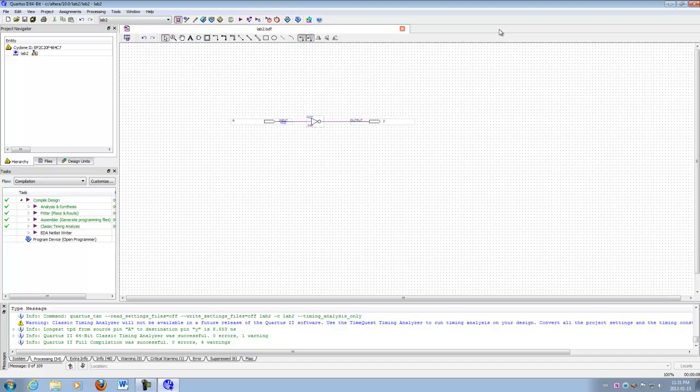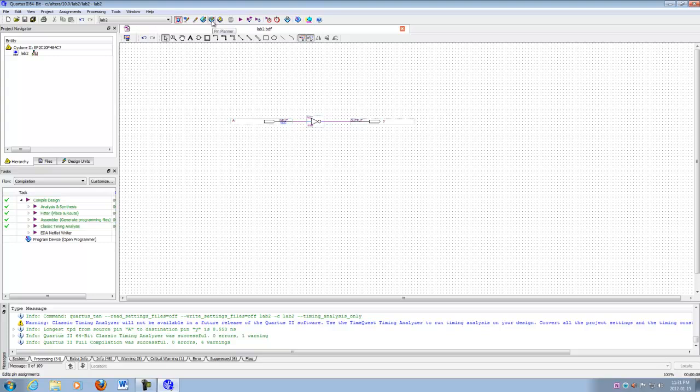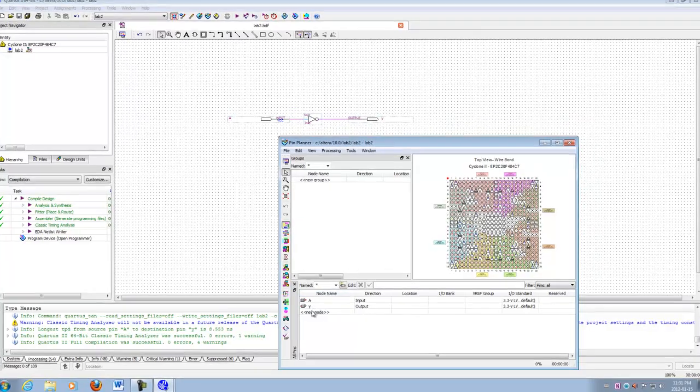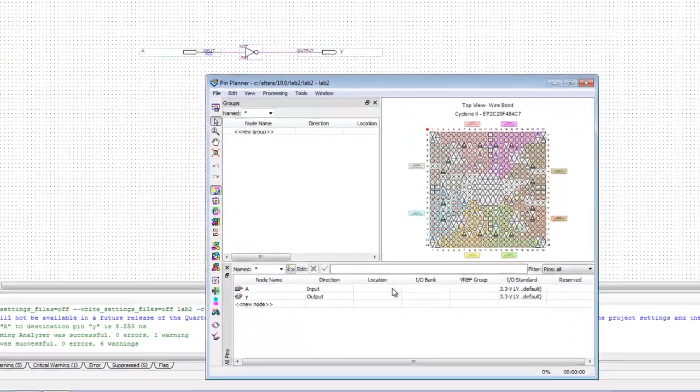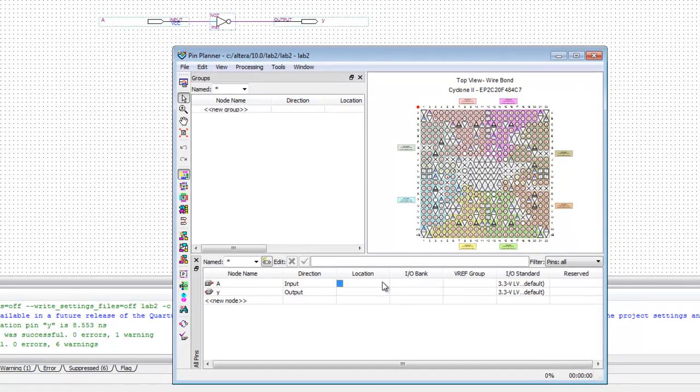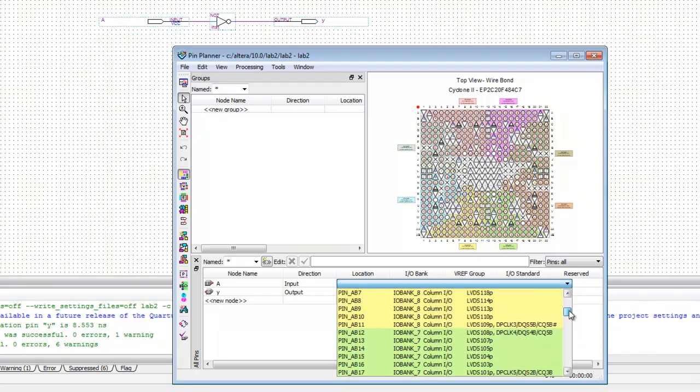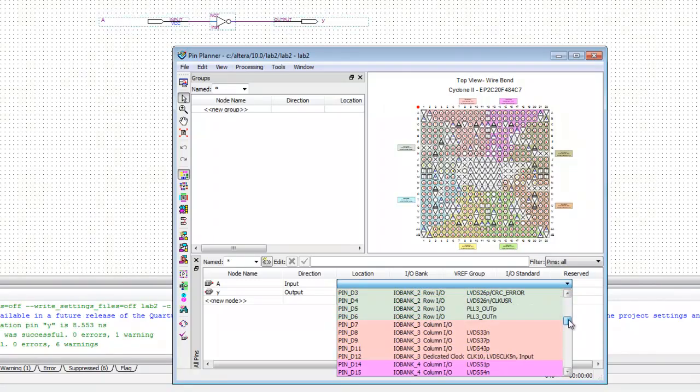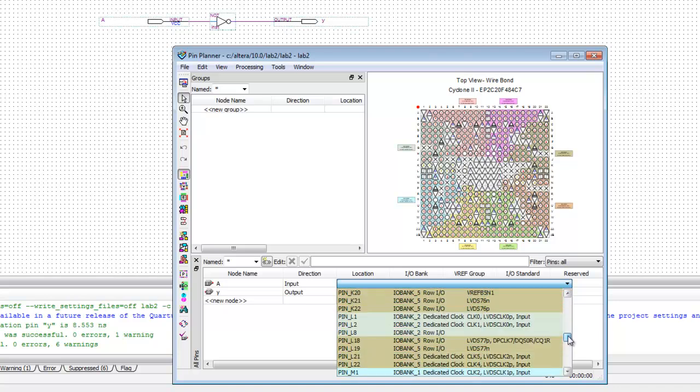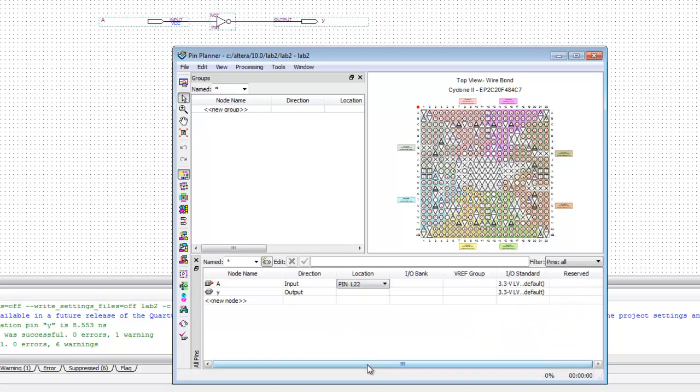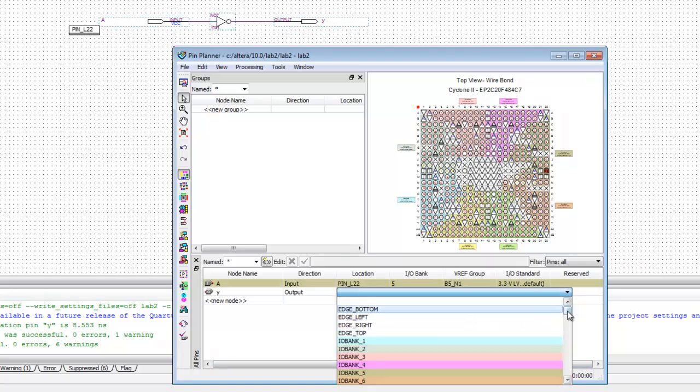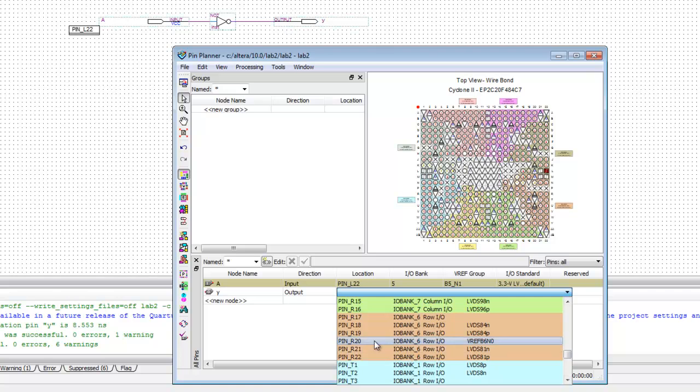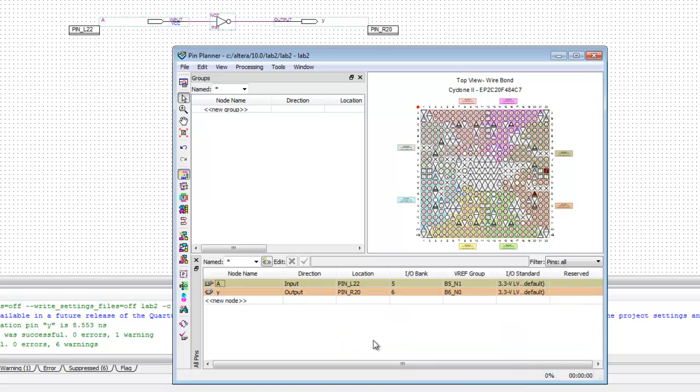Now you'll notice that the next time I go to the pin planner, which is right here, my nodes are now listed automatically. And I can just go ahead and put in the pin numbers. Now, if I go here and double click in the location window, I'll get a drop down menu. And I just have to go and select the pins. I want L22 for the input, which you can get from your pinout sheet. And just select that and then double click in the one below. And we're going to look for R20, which is right here. And there we go. Now this you don't have to save as soon as the pins are assigned. It's saved automatically. And you can see just above here that the pin numbers are already assigned on the diagram.